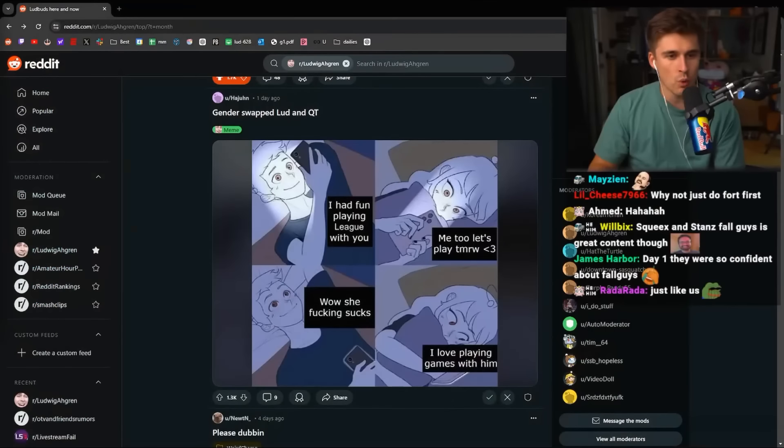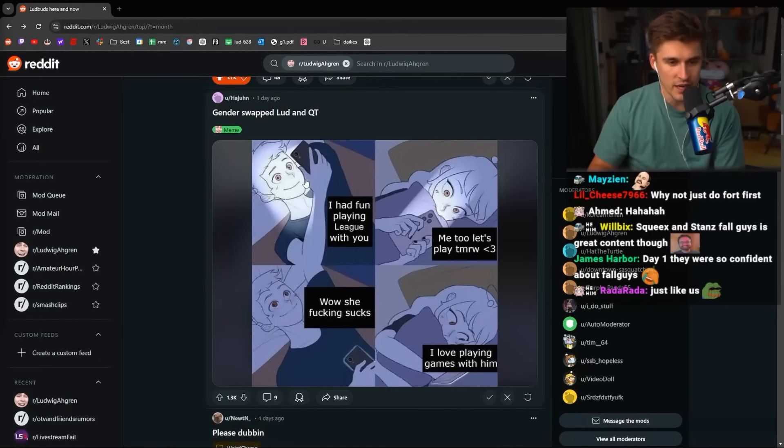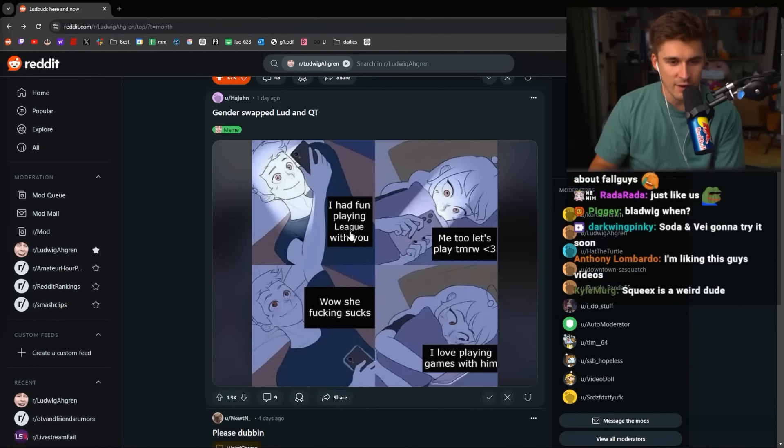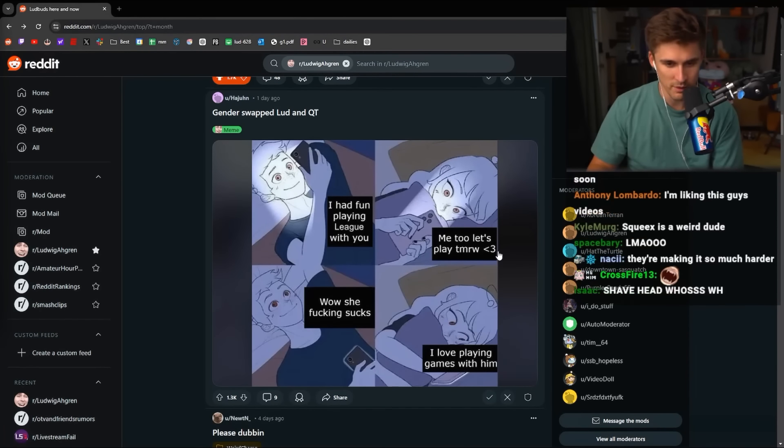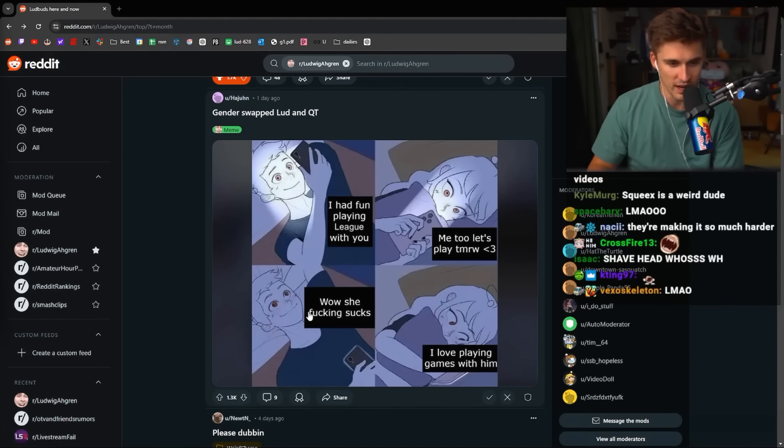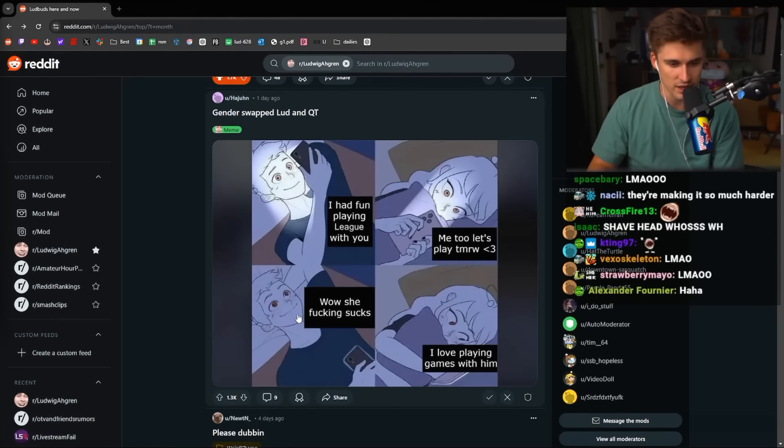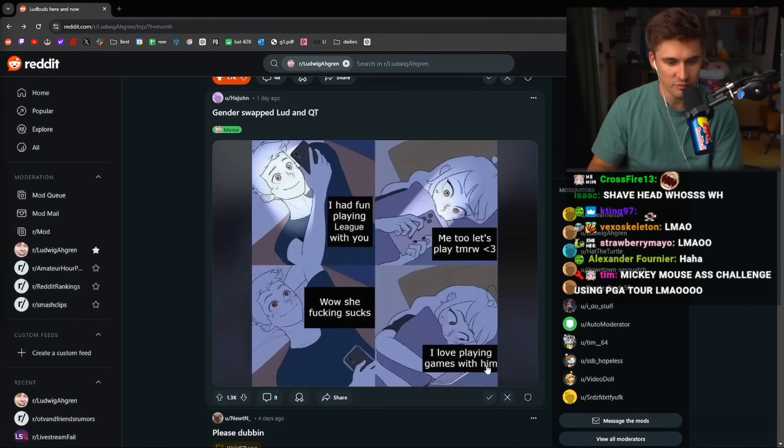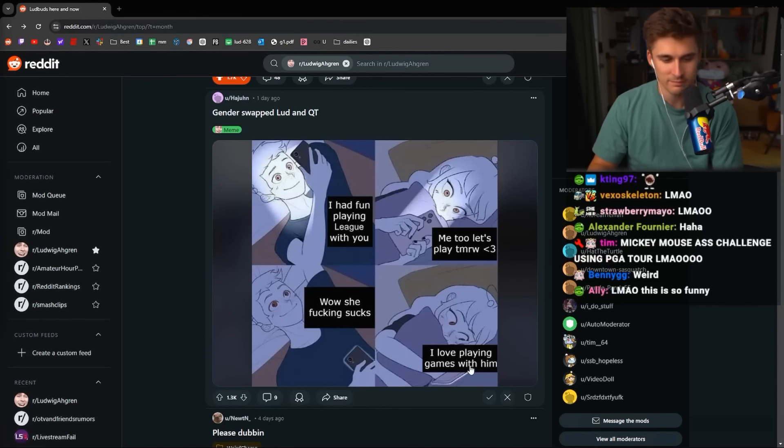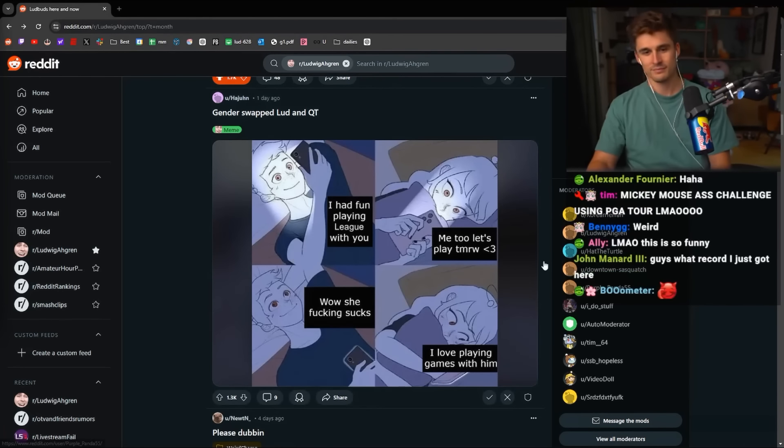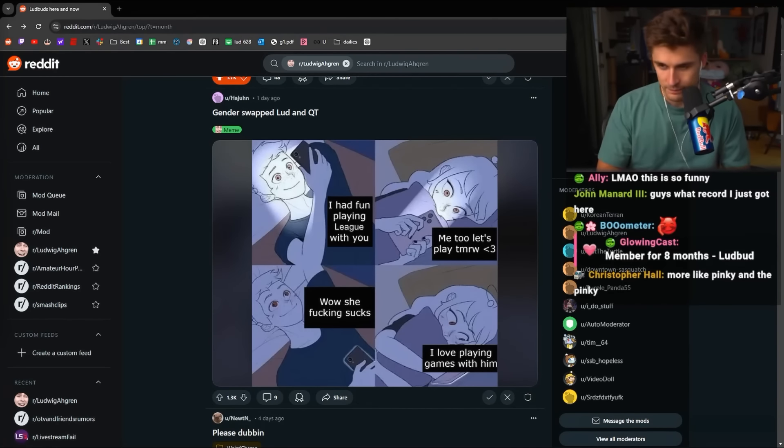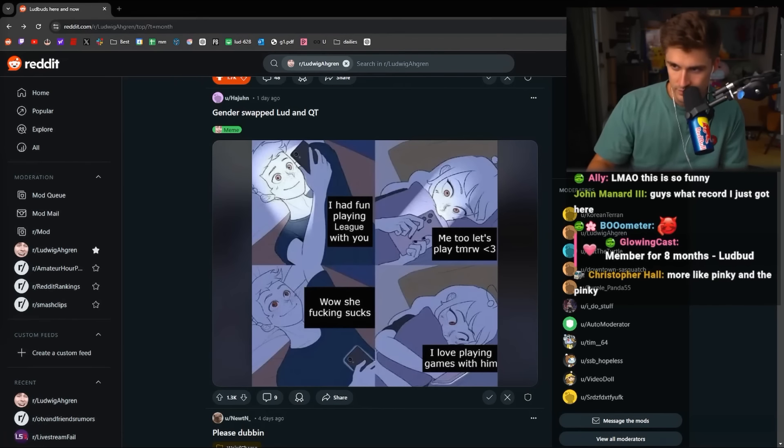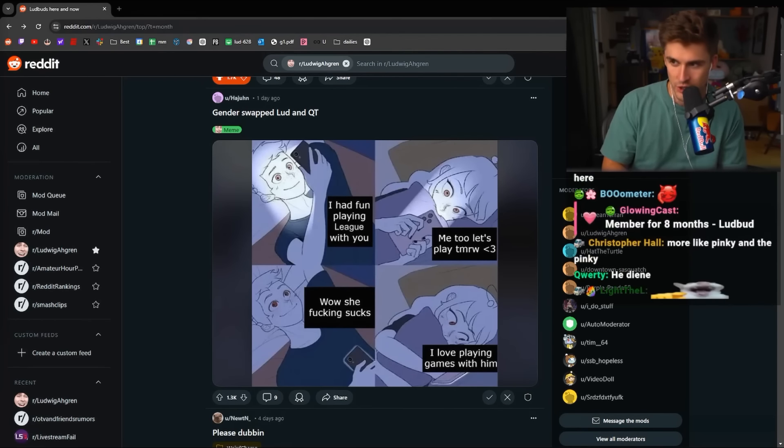Gender-swapped Lud and Cutie. 'I had fun playing League with you.' 'Me too. Let's play tomorrow.' 'Wow, she fucking sucks.' 'I love playing games with him.' Yeah, this happened recently. I'll show you a tale of an OP.GG.